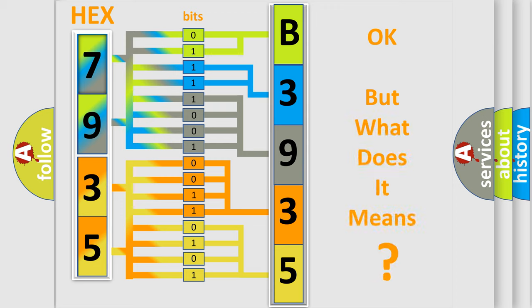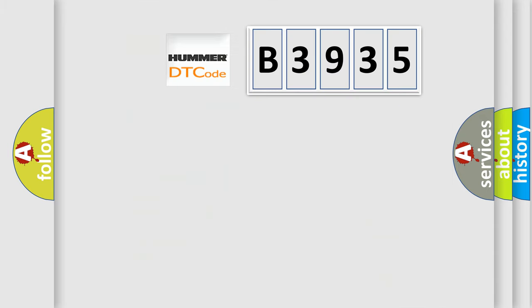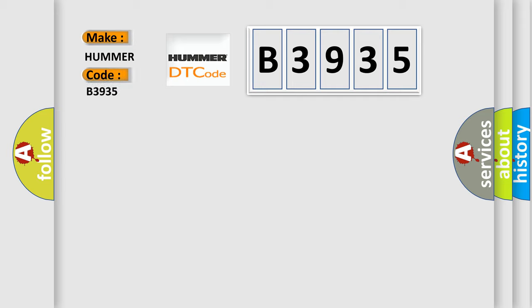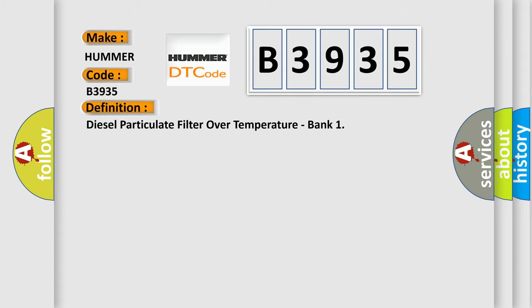The number itself does not make sense to us if we cannot assign information about what it actually expresses. So, what does the diagnostic trouble code B3935 interpret specifically for PAMA car manufacturers?